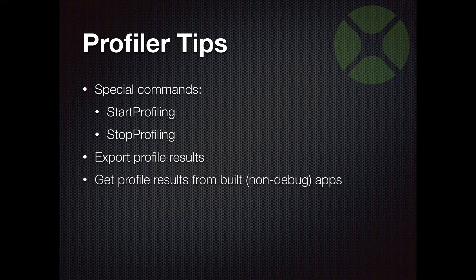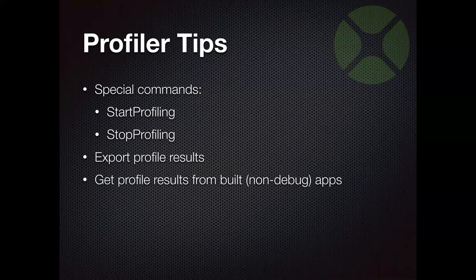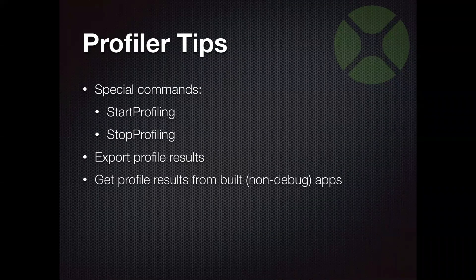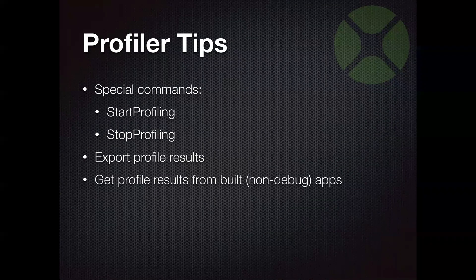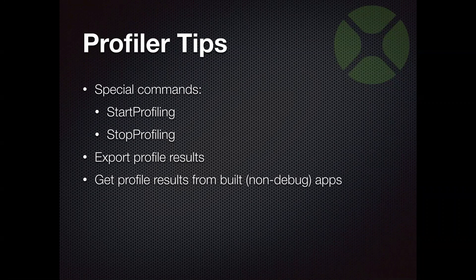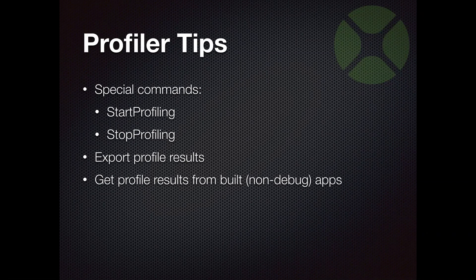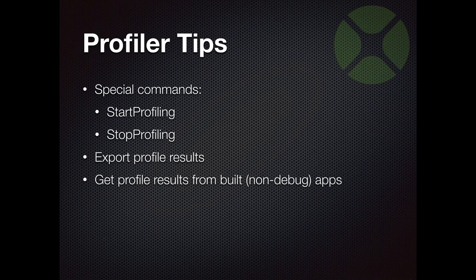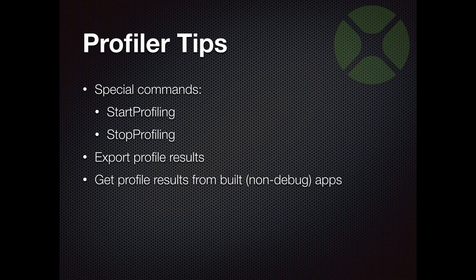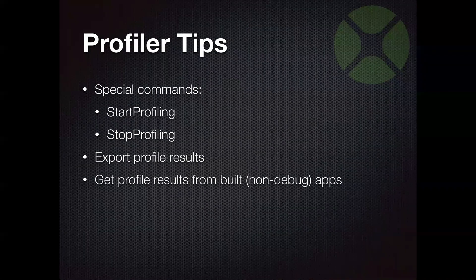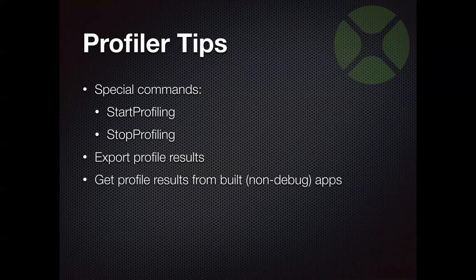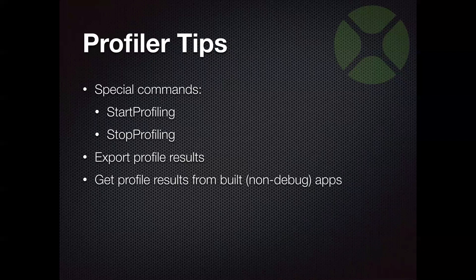You can also get profile results from built apps. So those are apps that you're not running in debug mode. And this can be handy if you have a particular customer or something like that, that you want to be able to gather some profiling data from them using the app, you know, at their location. Maybe they're seeing some slowness that you're unable to replicate or something like that.